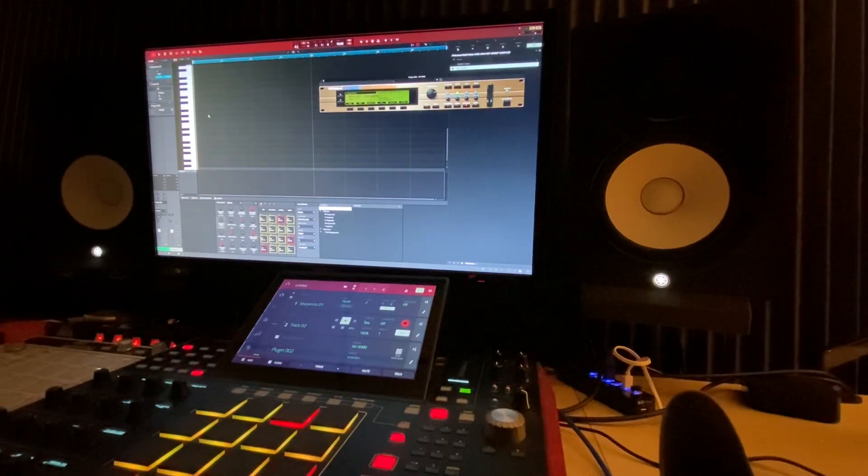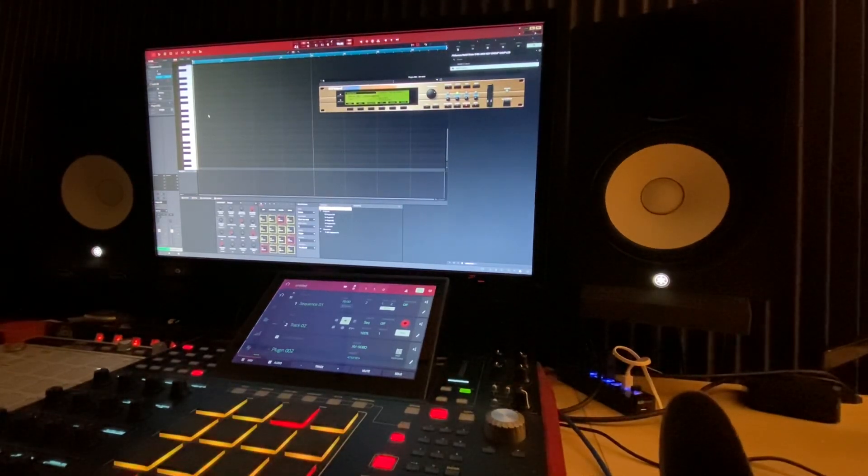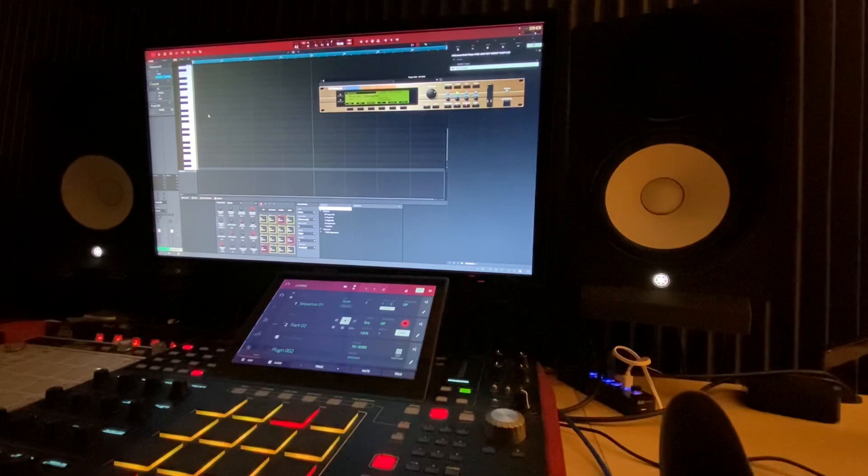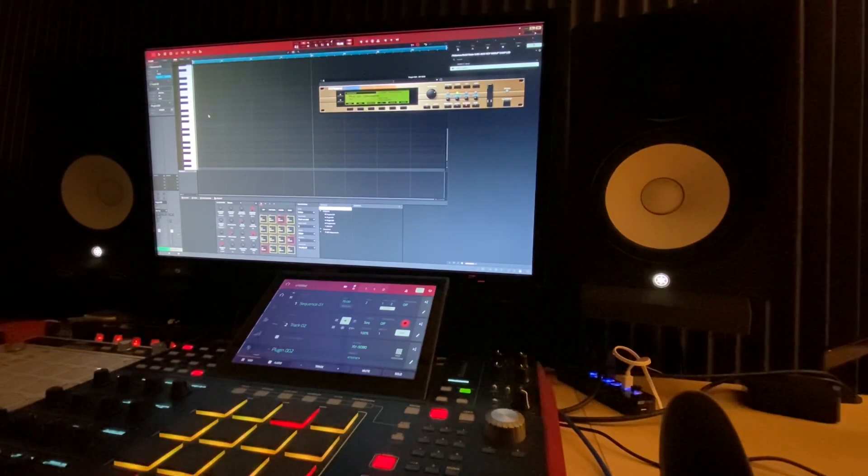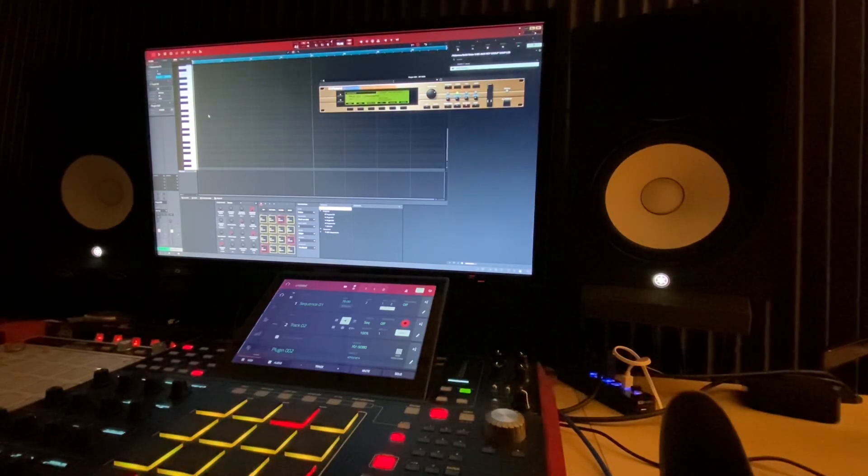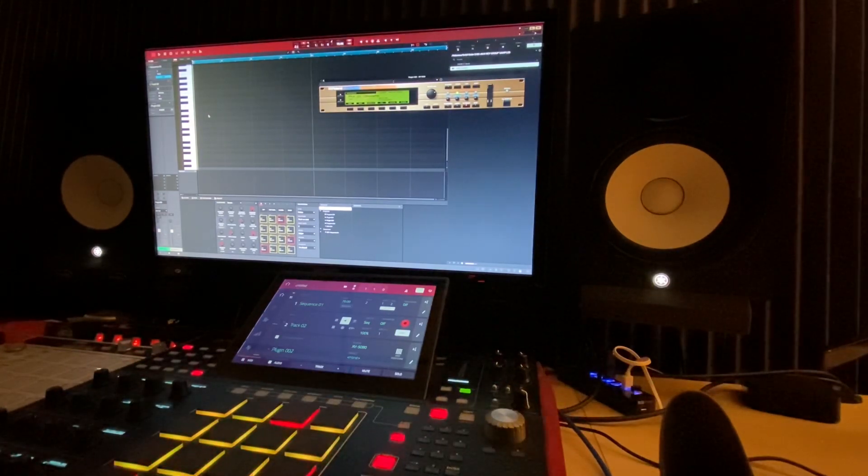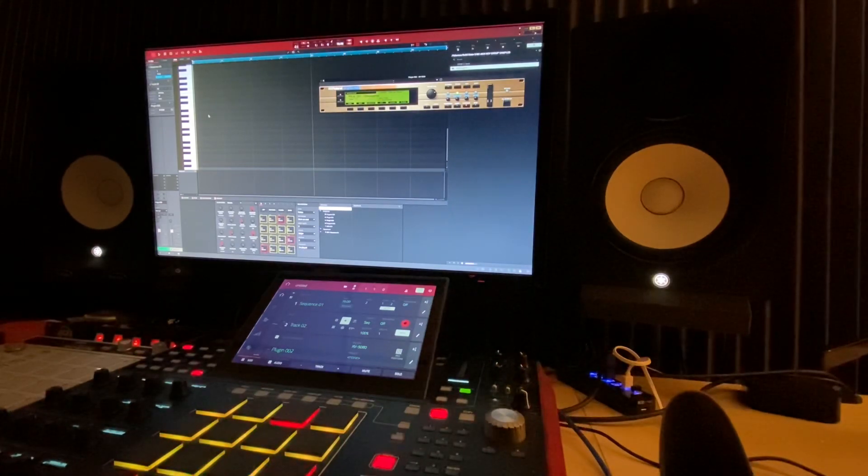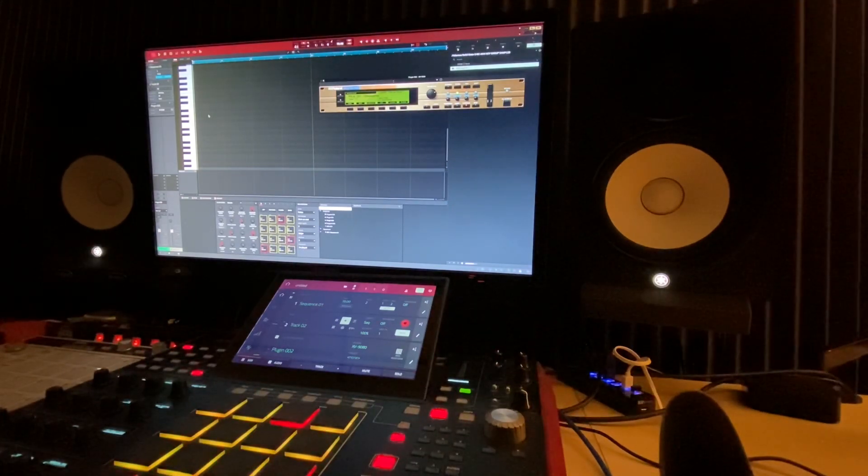Okay, this video is a very topic-specific video for people that are running the MPC software and trying to host the Roland Cloud plugins. Here's in particular the issue that I'm having.